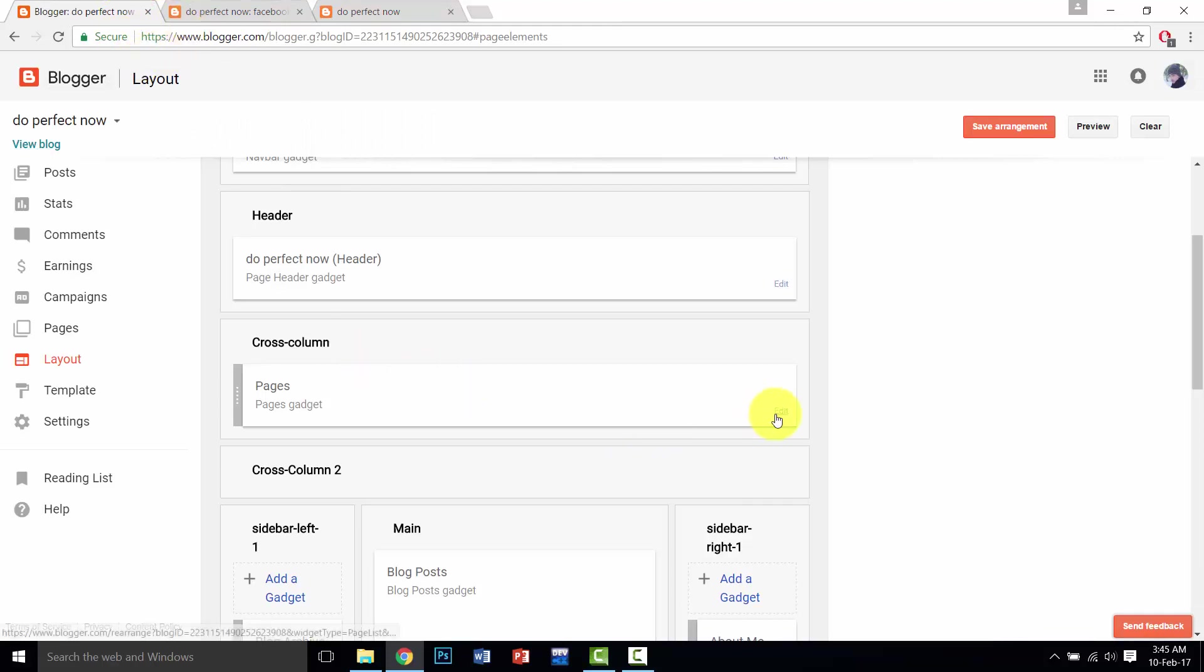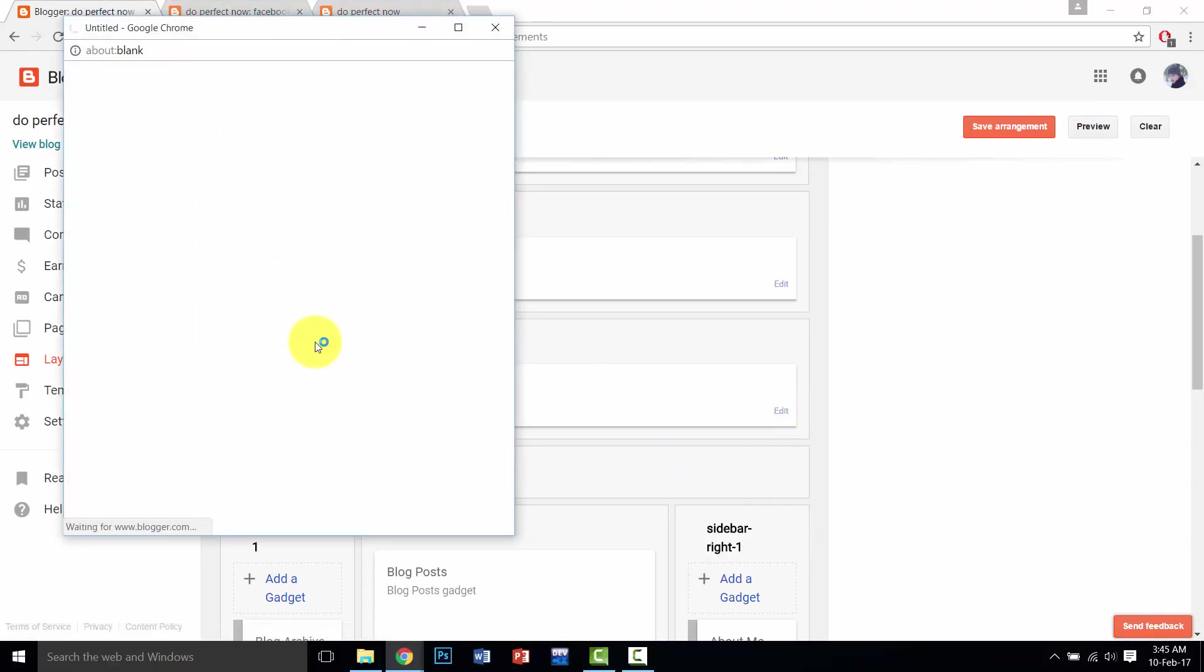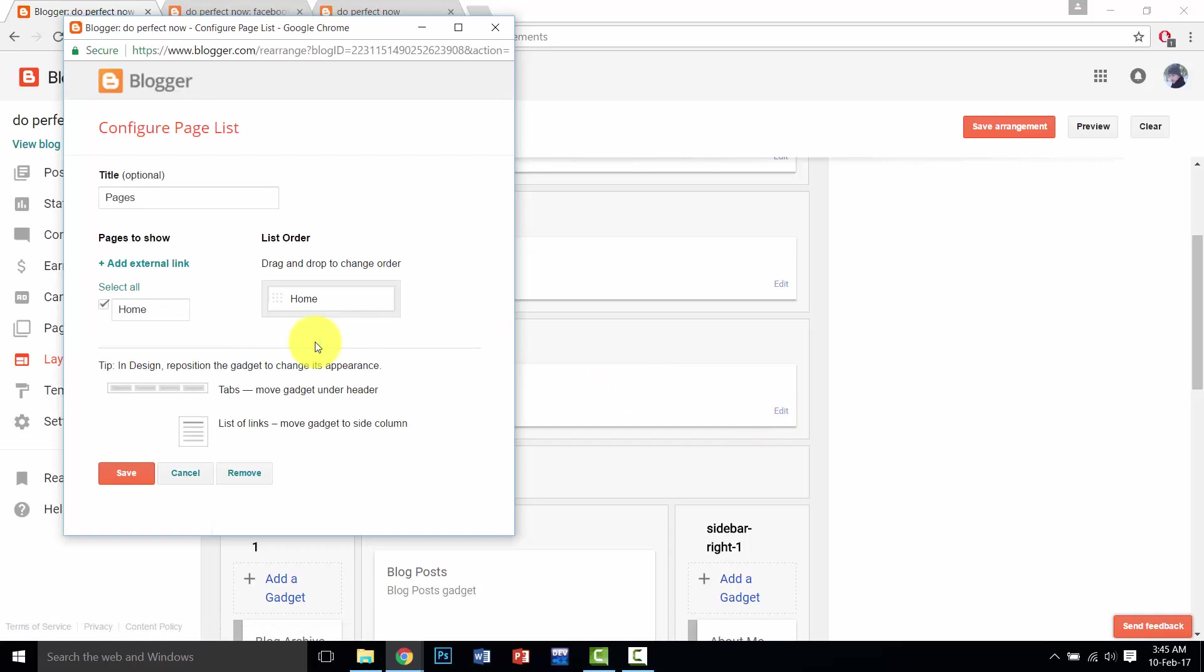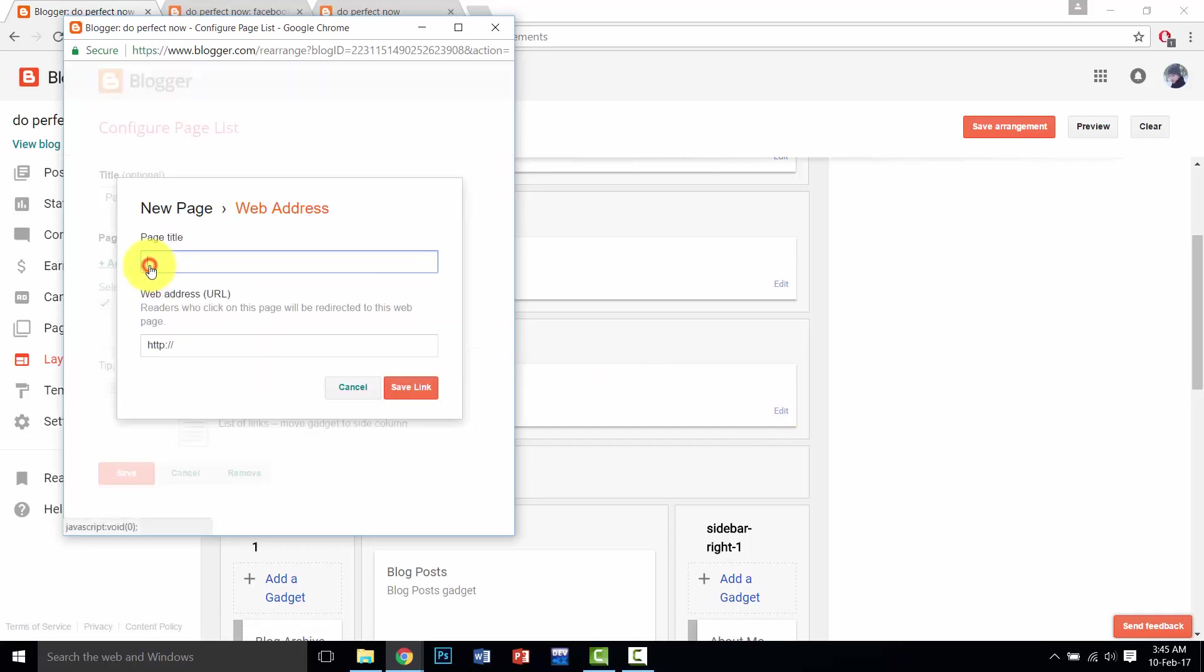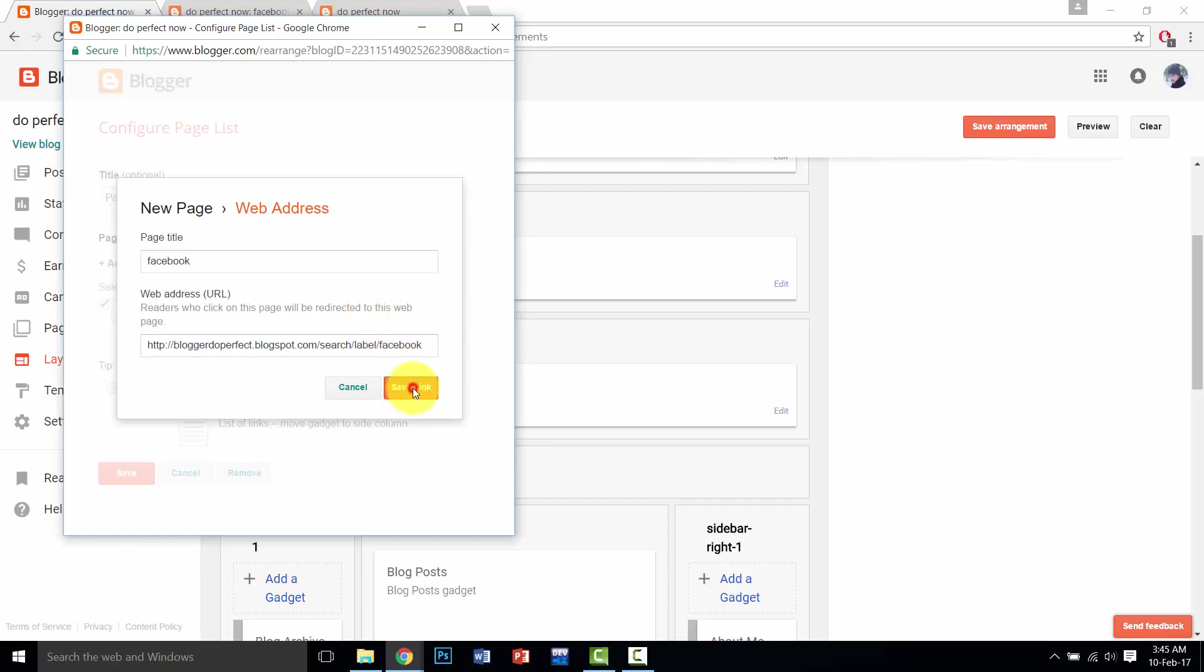Again go to edit, then click on add external link. Paste the link that we copied, and name of your page, and then click on save link.